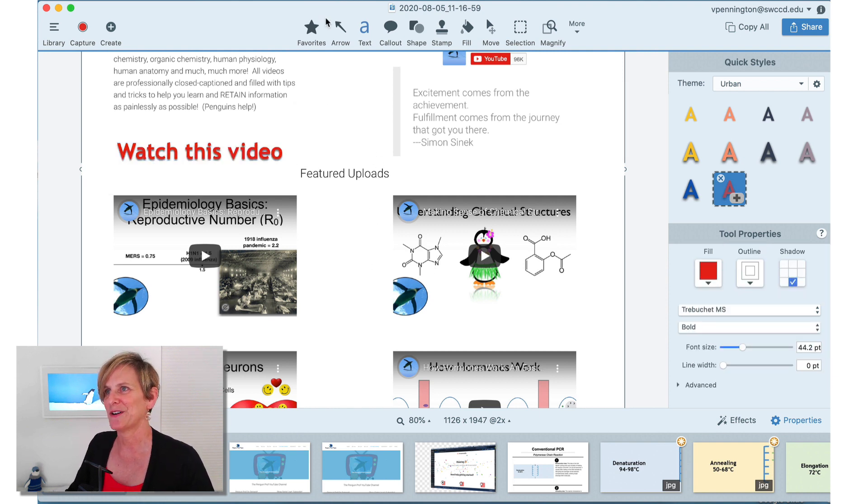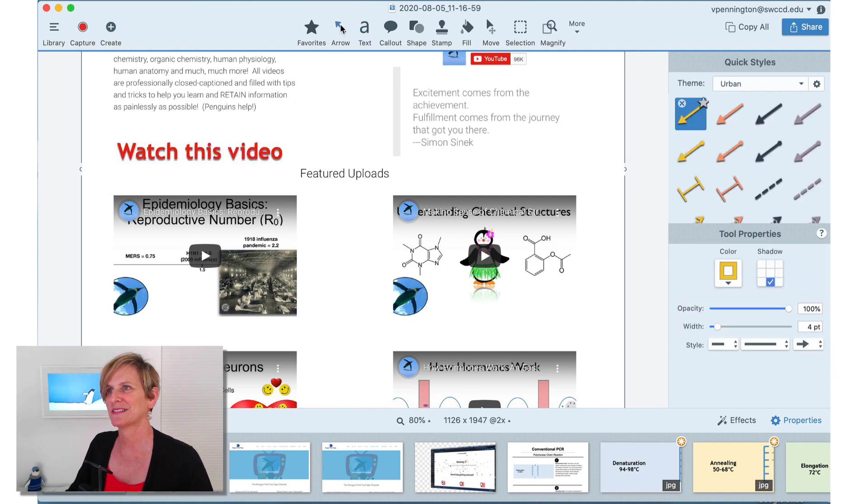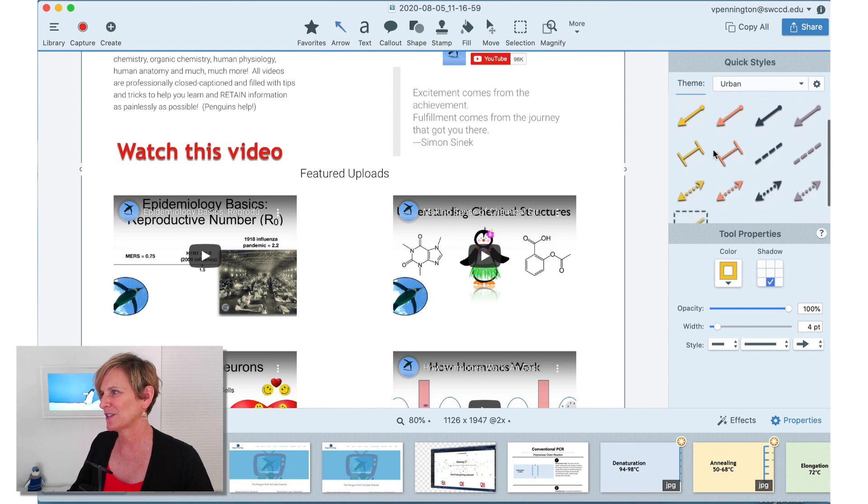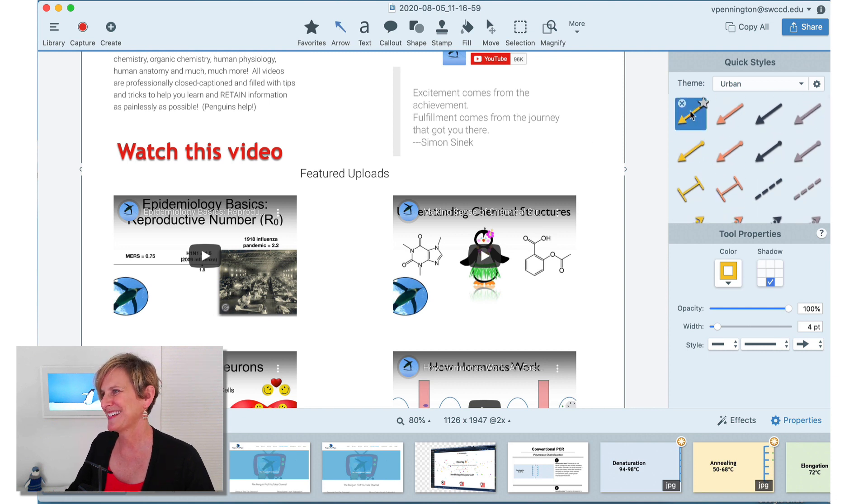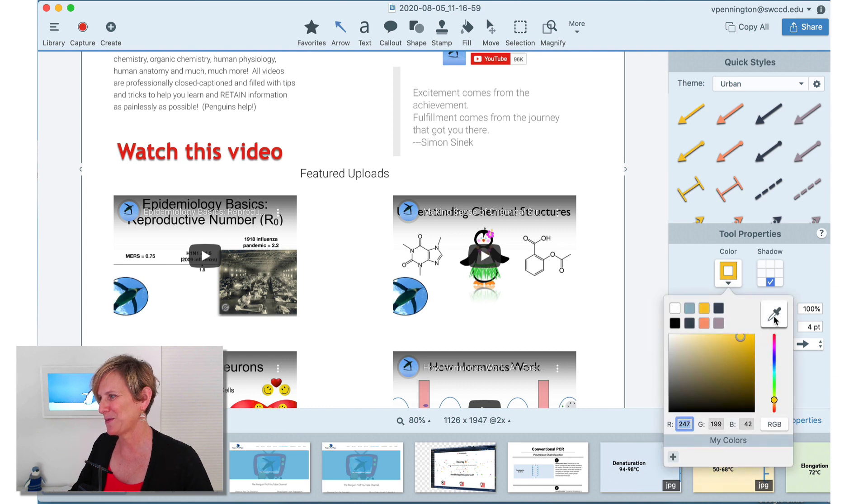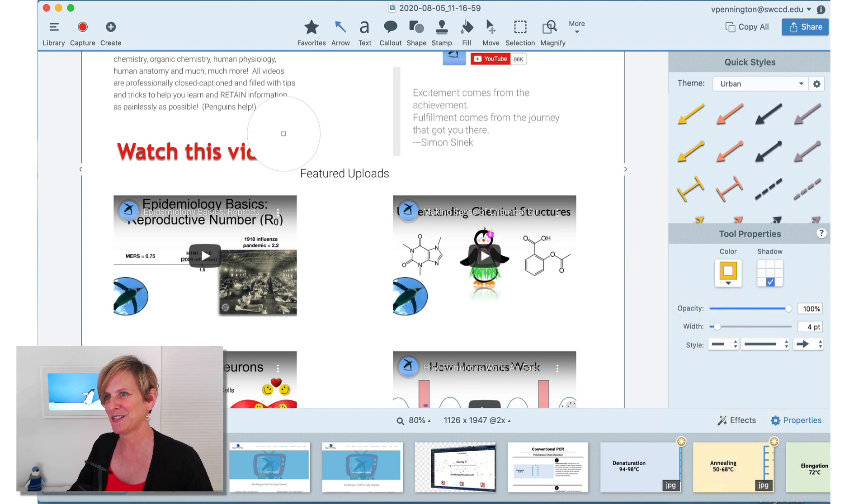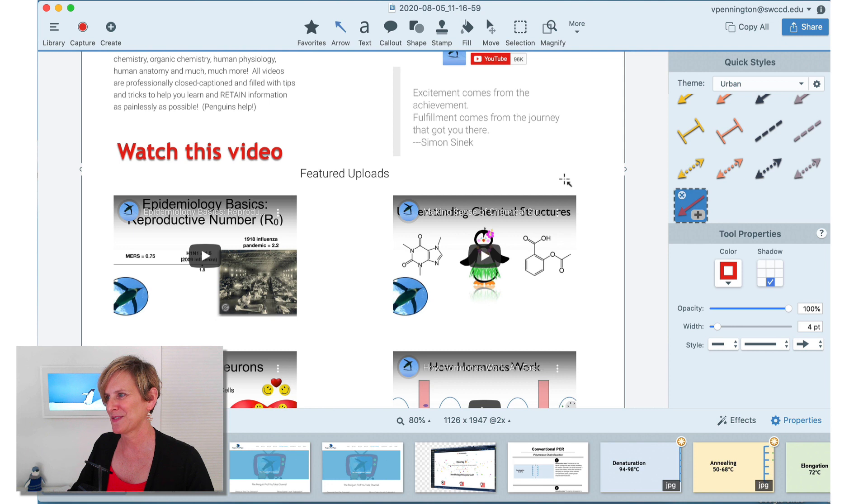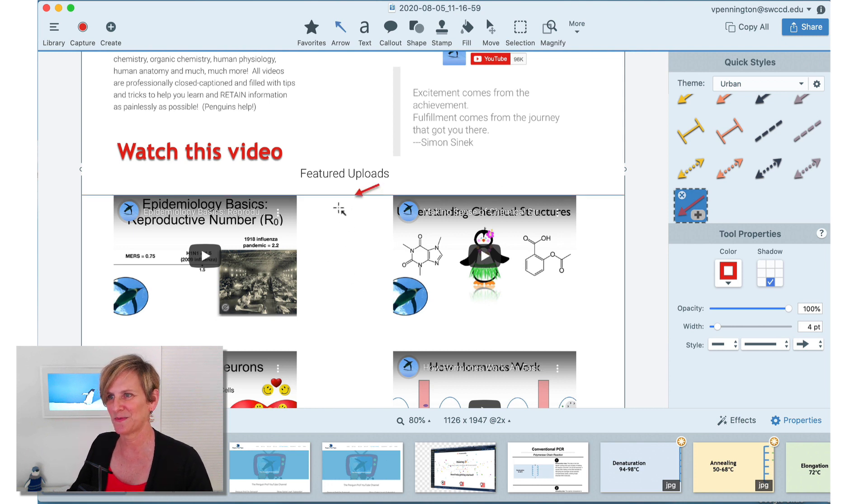Let's add an arrow also. So when I add an arrow, there's lots of different arrow styles. And I can again select the color and I want to use the same color as I used for the font here. So now I've got red. And I want them to watch this video. Reproductive number. There.